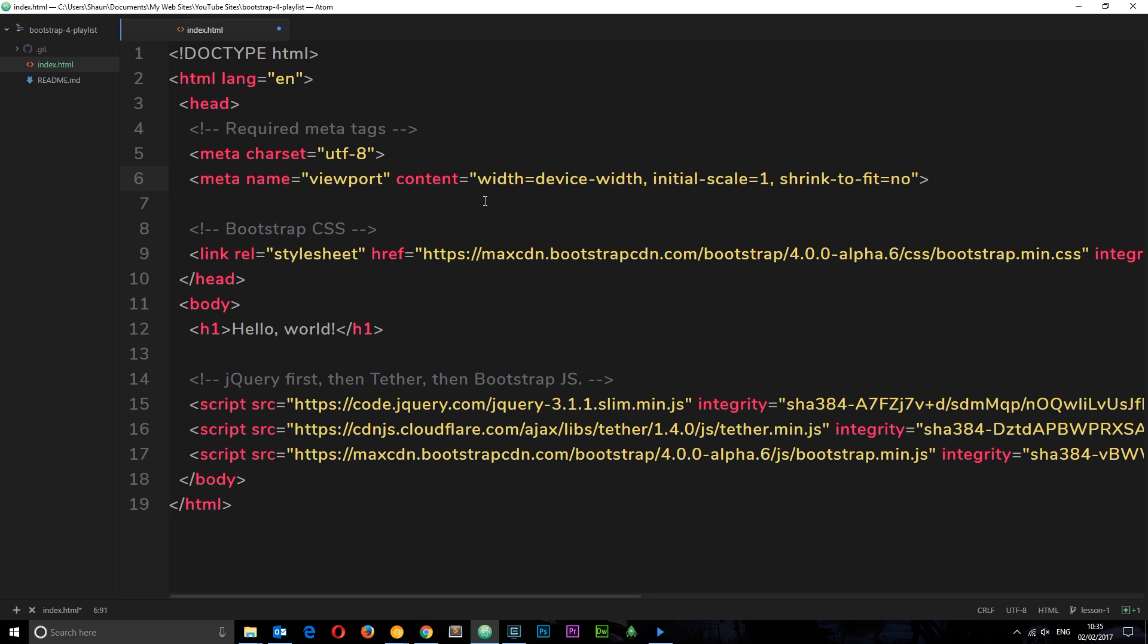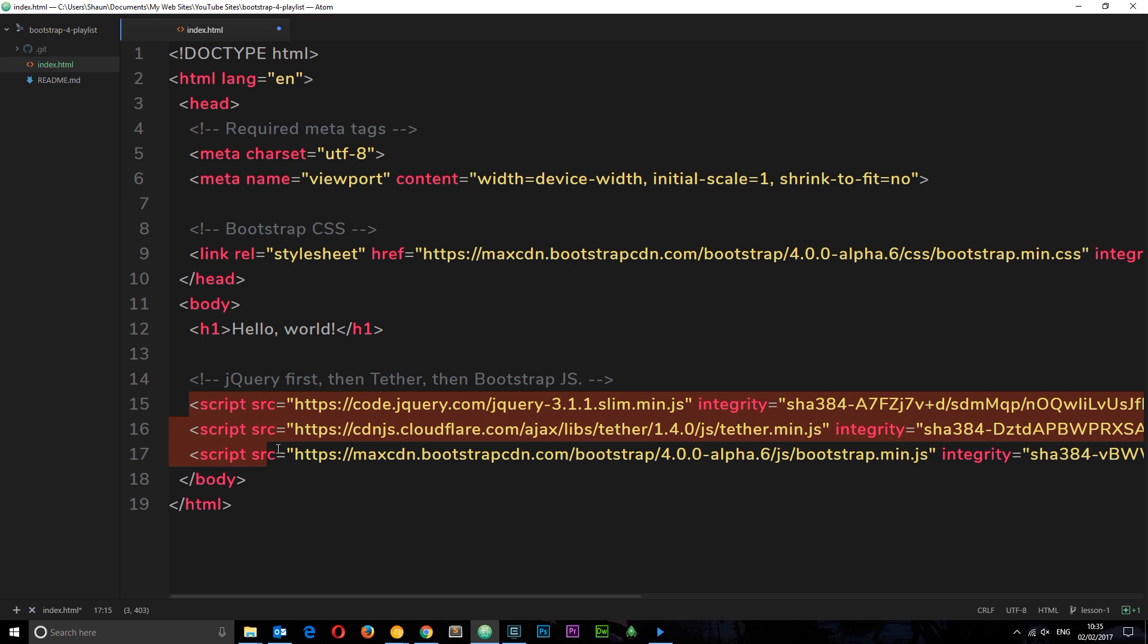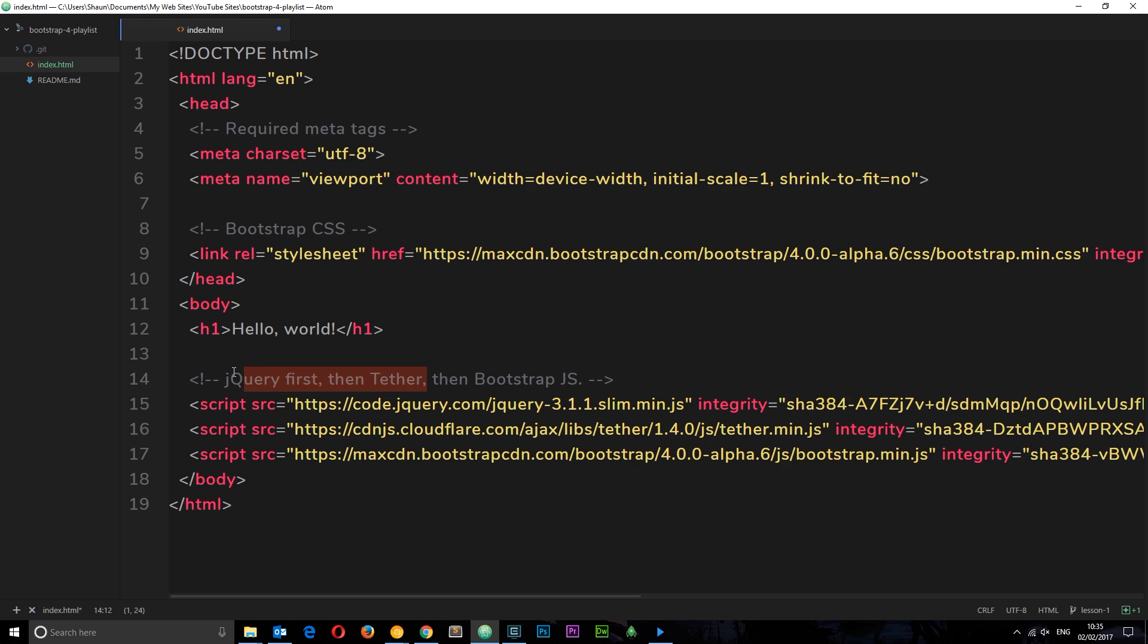Then we've got a body and h1. Down here at the bottom we've got three script tags. Notice we've got jQuery first, then Tether, then Bootstrap. These here are third-party libraries, jQuery and Tether, and we need to use them before the Bootstrap one because some of Bootstrap's JavaScript relies on jQuery and Tether, so the Bootstrap one has to come afterwards.